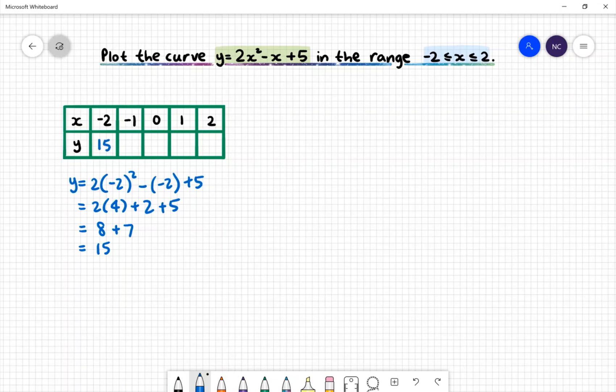We can repeat this method for the rest of the x values. When x = −1, we get y = 8. When x = 0, y = 5. When x = 1, y = 6. And when x = 2, y = 11.